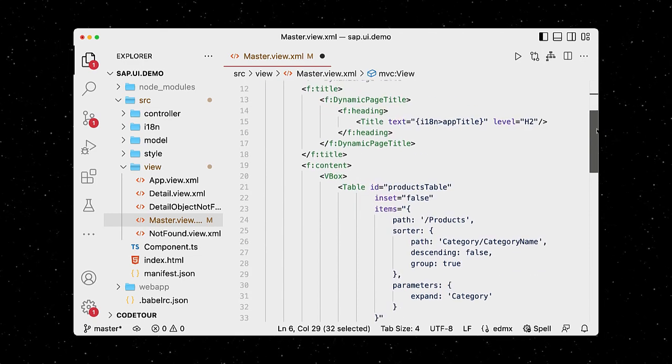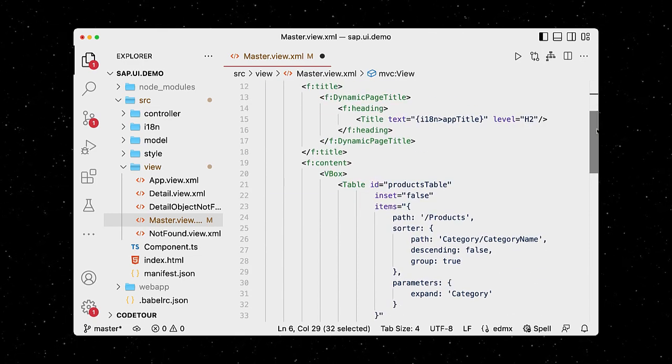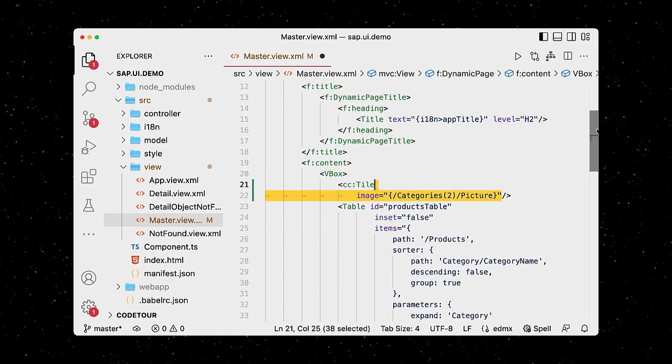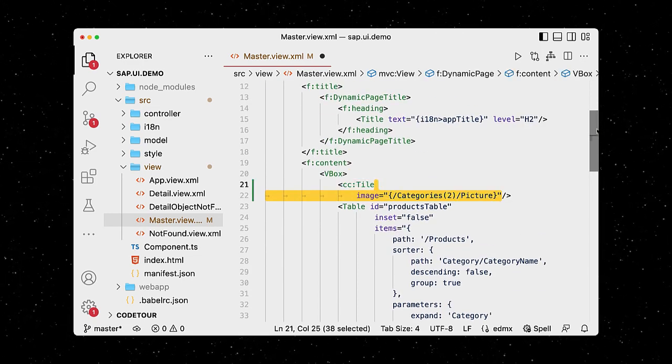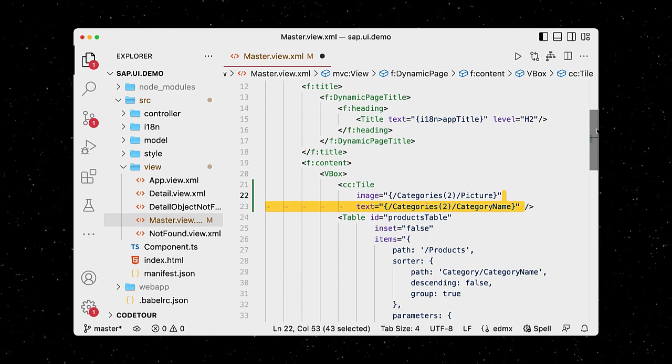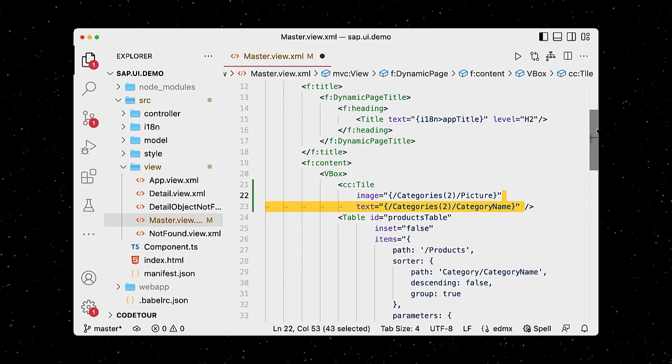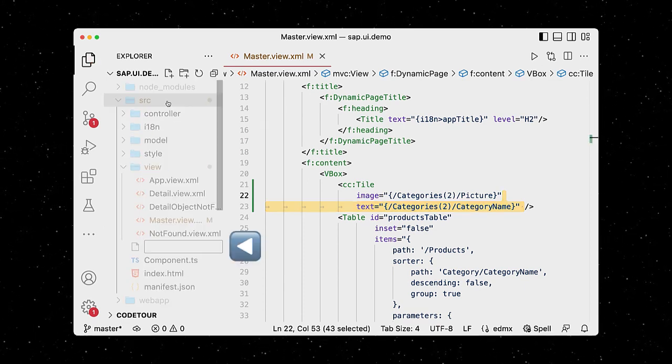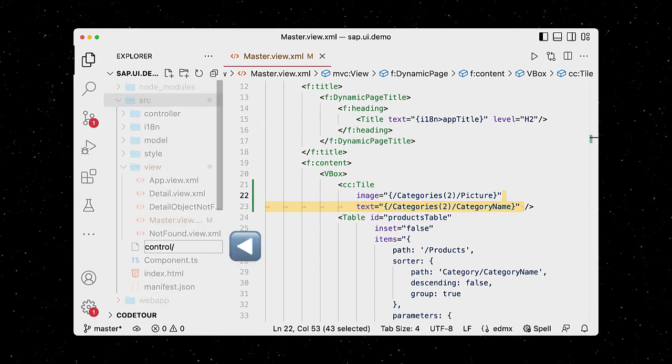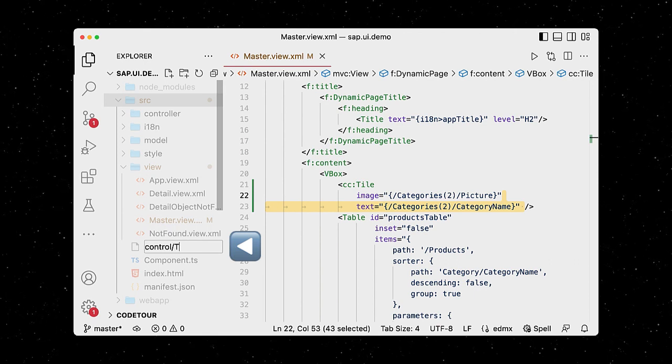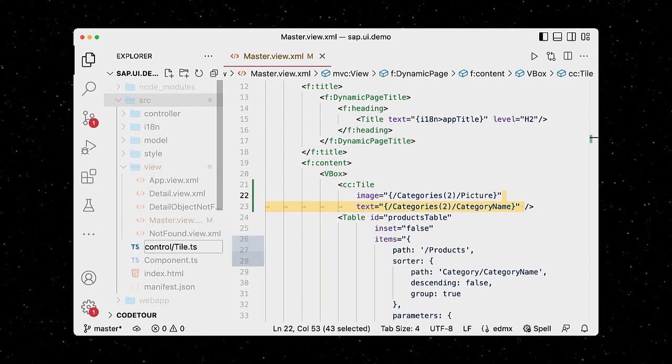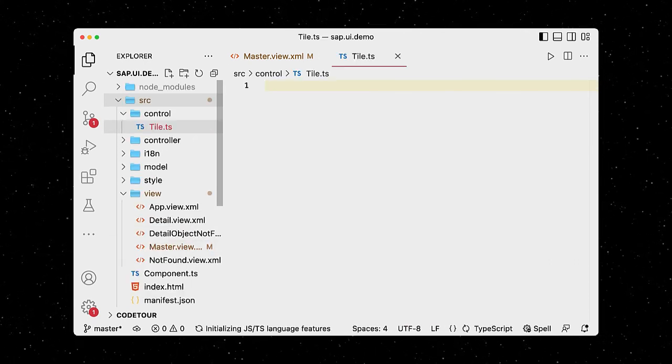Our custom control will be a tile displaying an image of a product category and its name. We will just display a random category for now. Let's create a new control directory that contains the tile.ts file. This is where we'll define our new custom control.